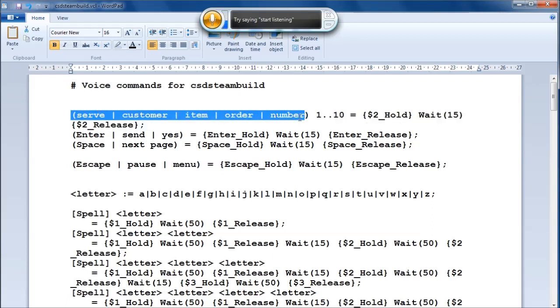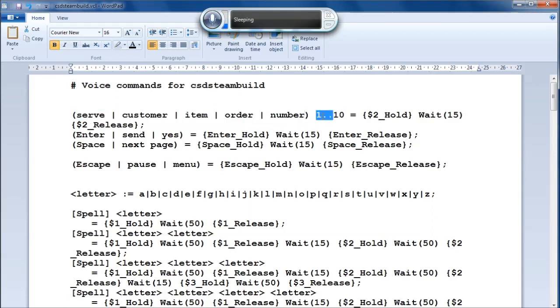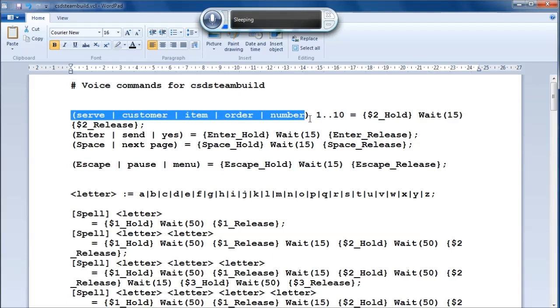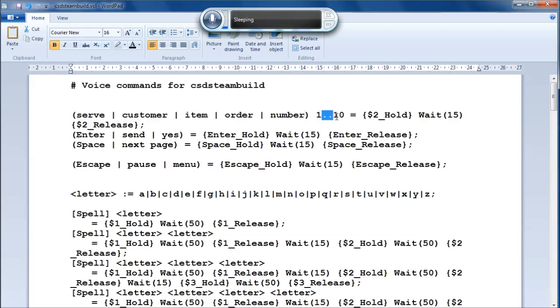So my first command for choosing which order, I'd say serve customer item order or number followed by a number from 1 to 10. It doesn't care about the first variable term here, it just matters about the number, and that's the one it holds down and releases.